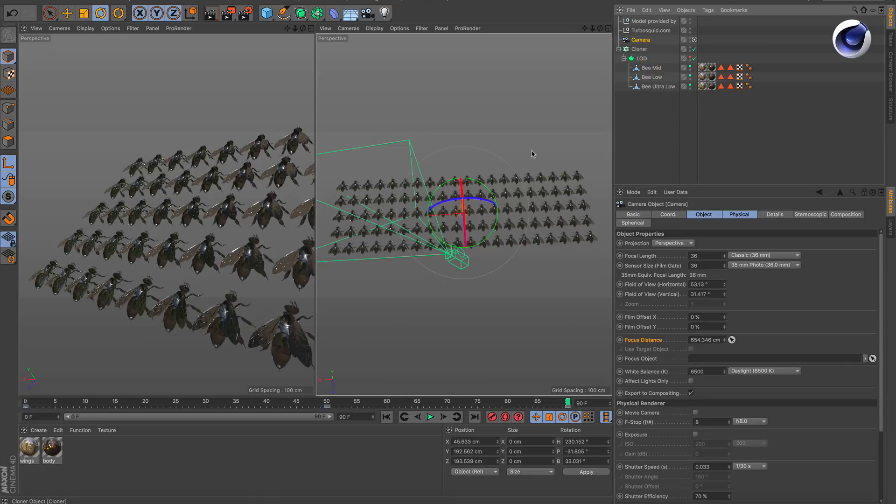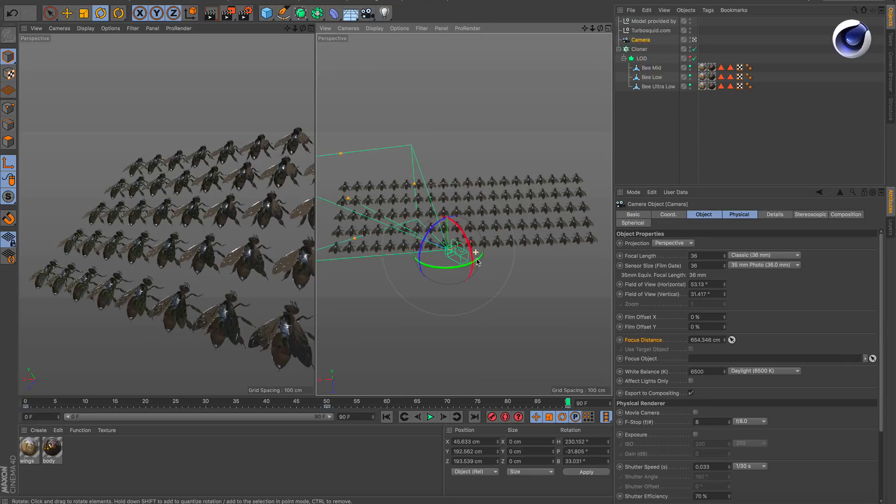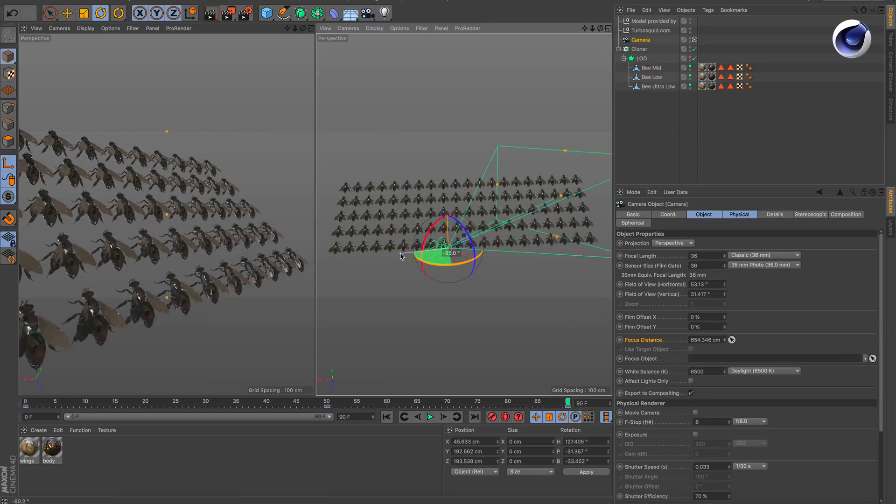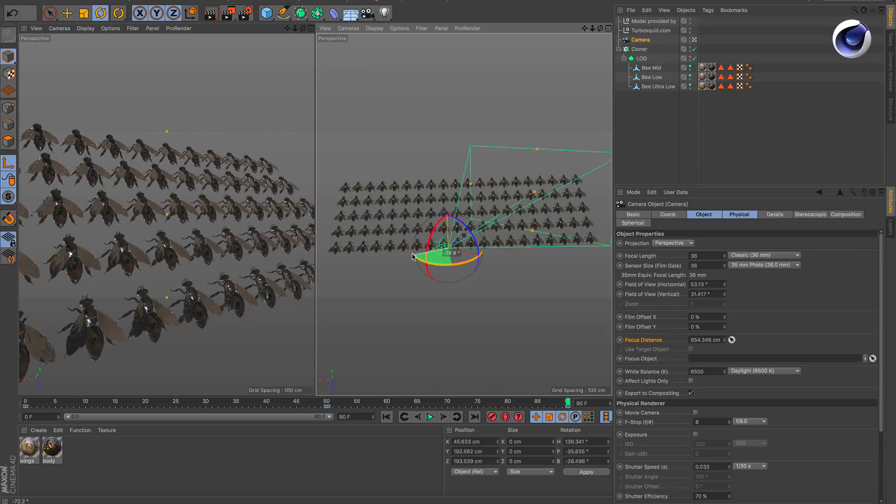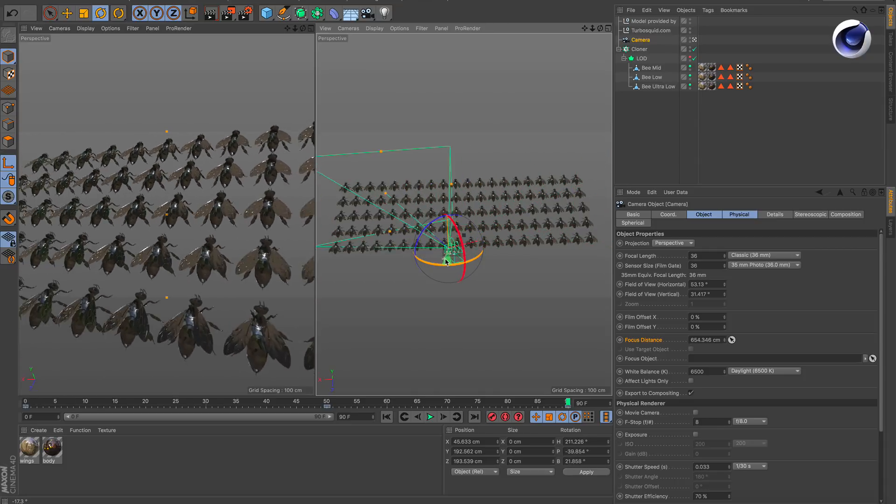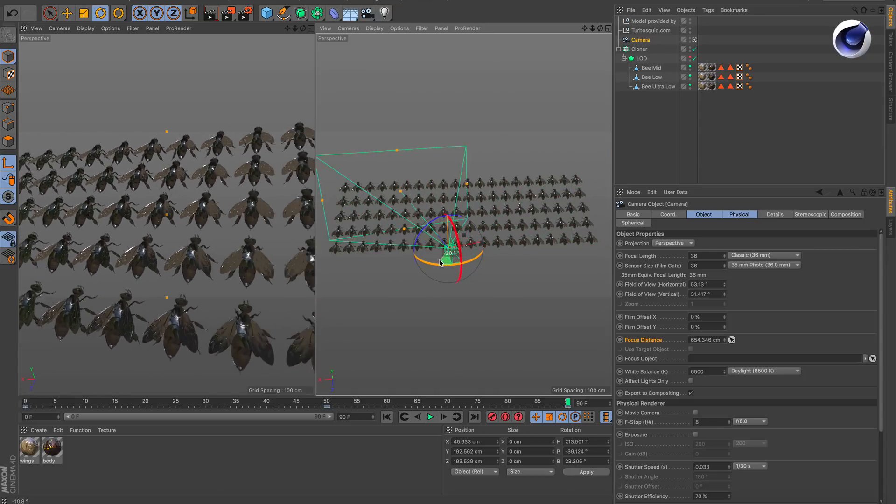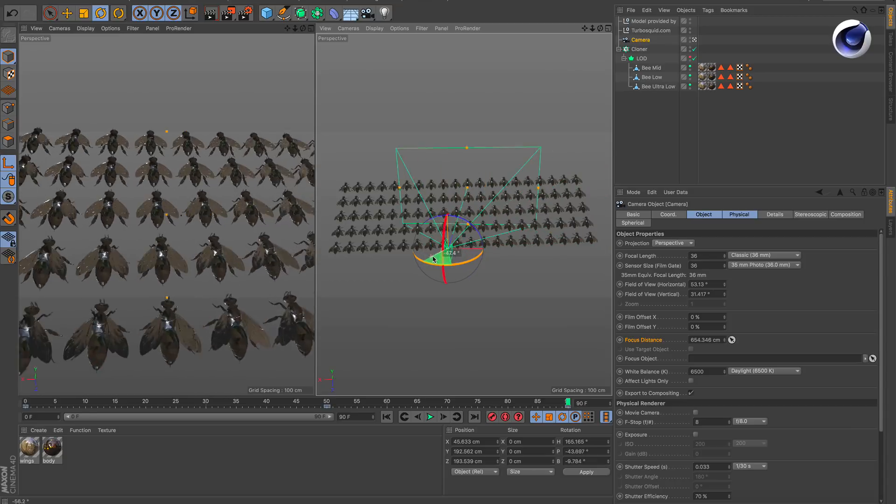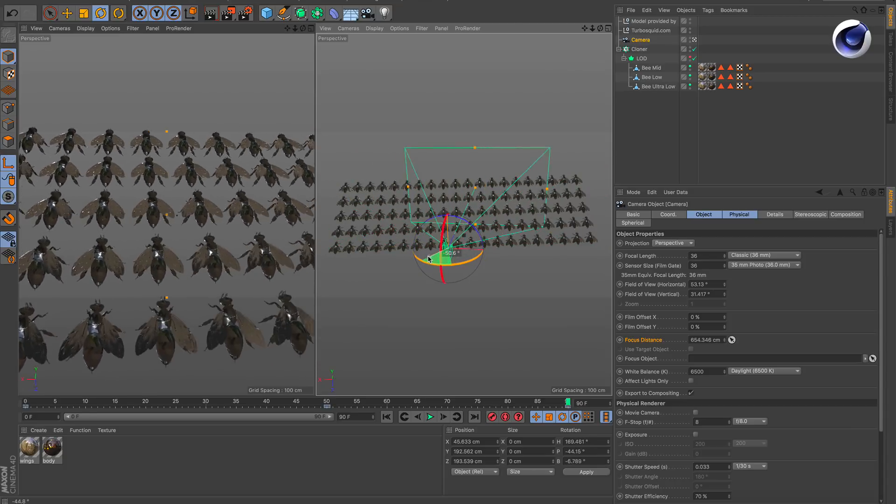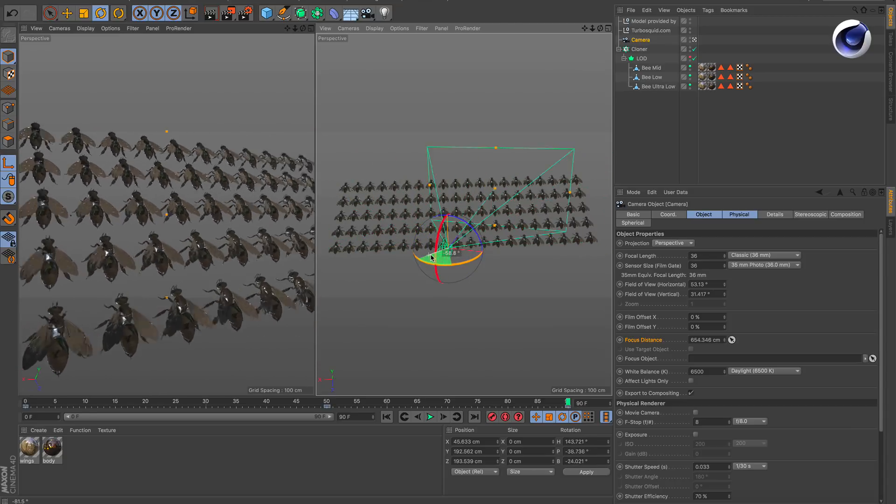If we look at the scene and I rotate my camera here, you can see on the left side everything the camera sees, and on the right side you see that all the bees are visible at all times.